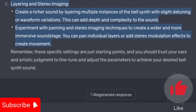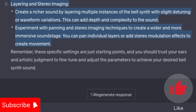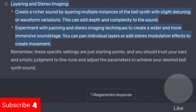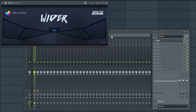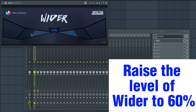Layering and stereo imaging: create a richer sound by layering multiple instances of the bell synth with slight detuning or waveform variations. This adds depth and complexity. Experiment with panning and stereo imaging techniques to create a wider and more immersive soundstage. I am going to use the Wider plugin to increase the stereo image of the bell synth. Raise the level of Wider to 60%.